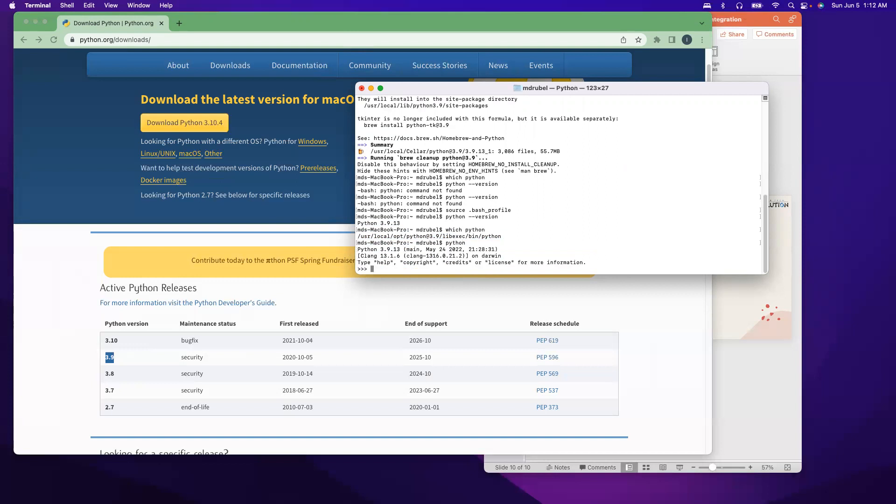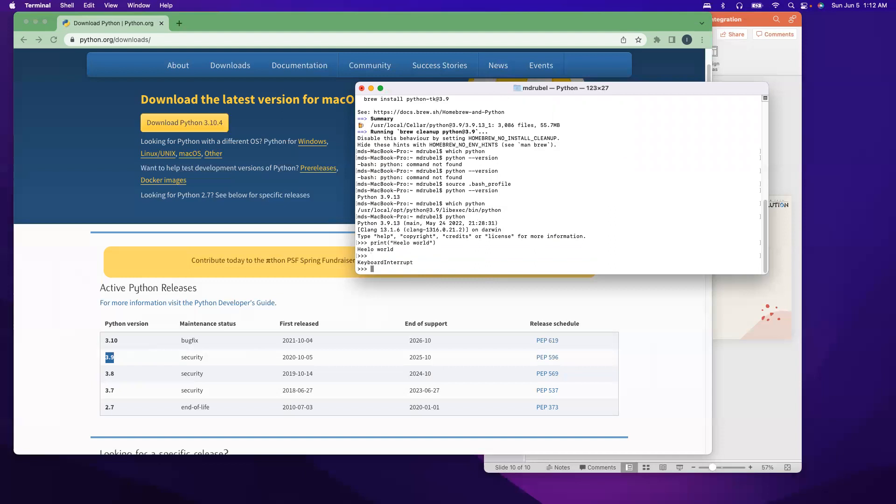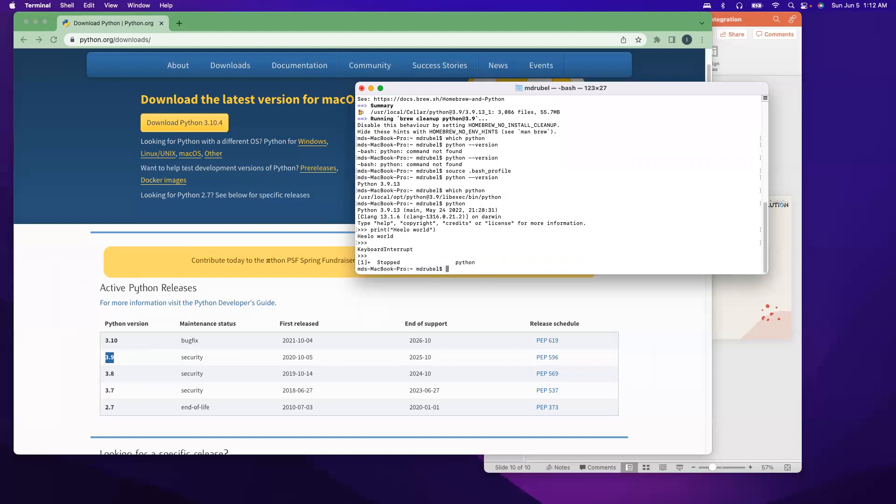And also if I say just python, it will open the Python editor. And if I say print hello world, hello world. So that means our installation for Python is done. Okay, thank you.